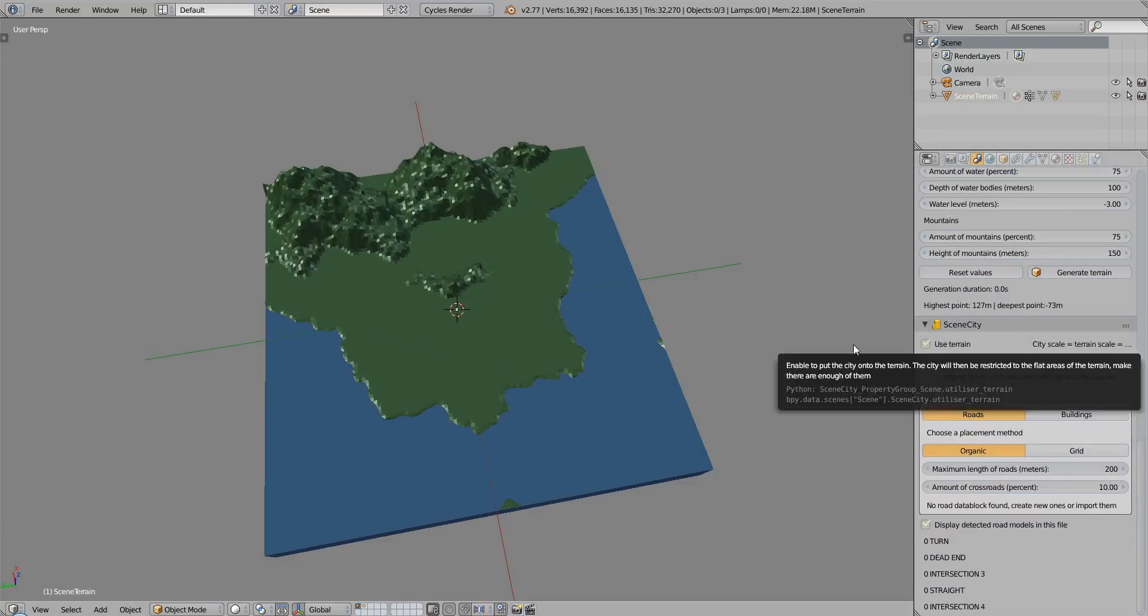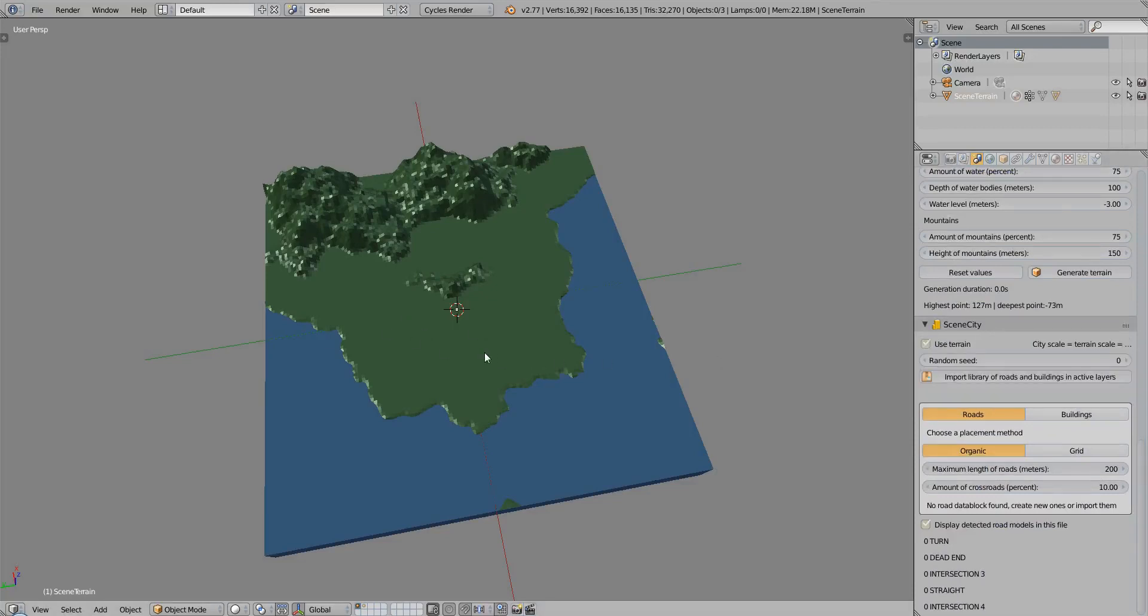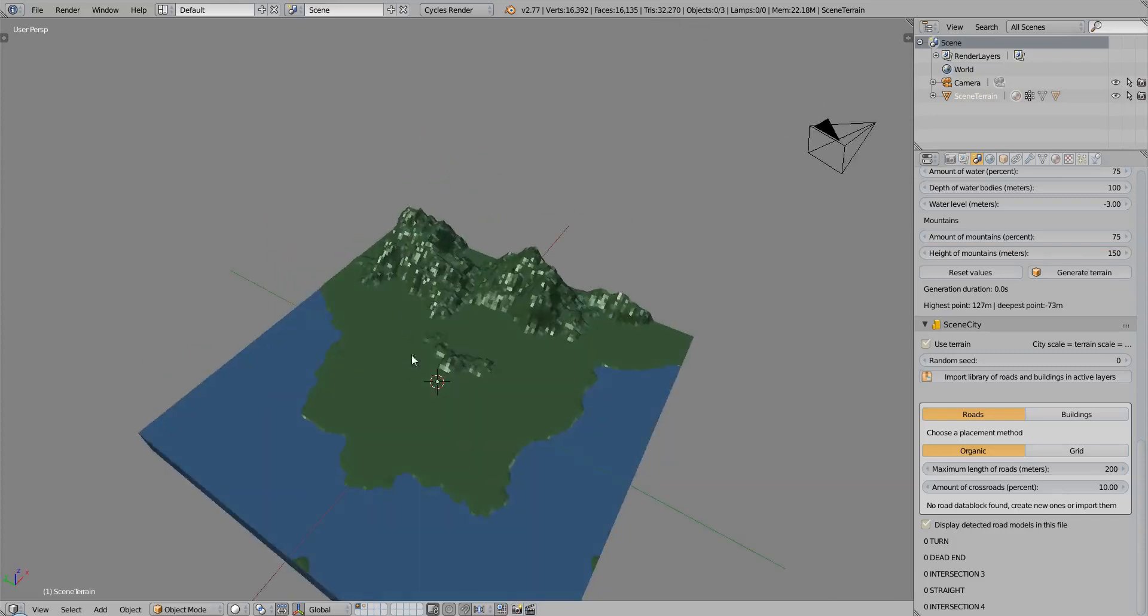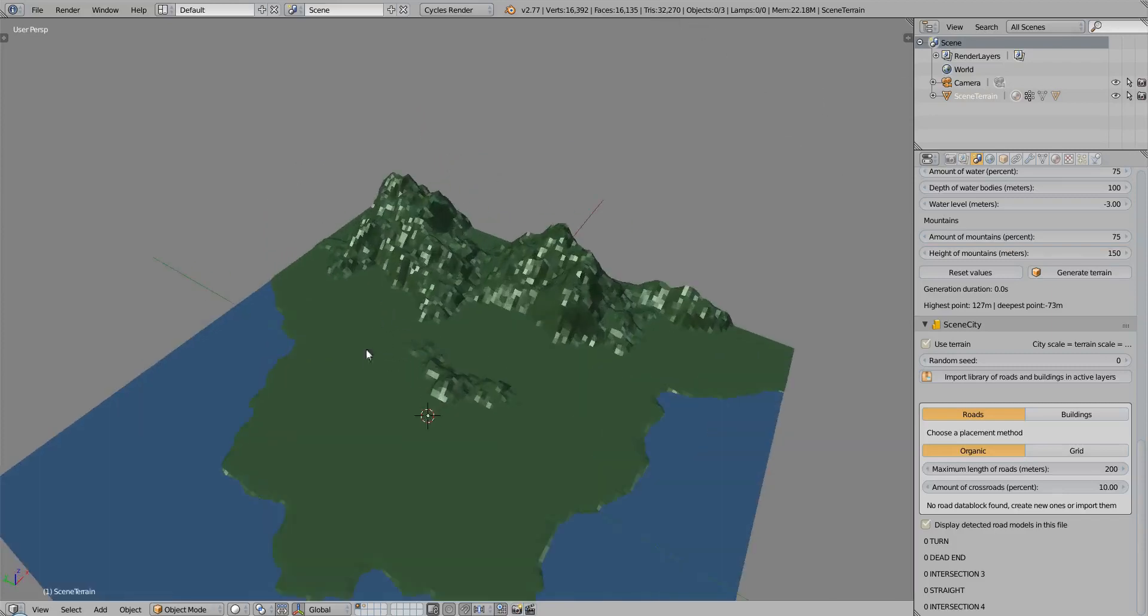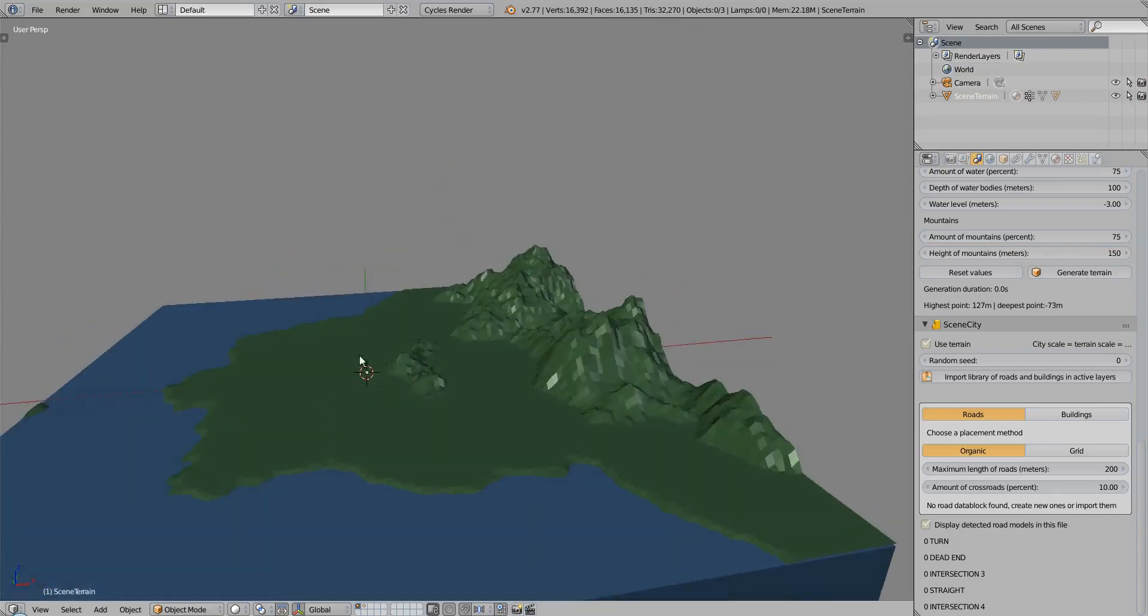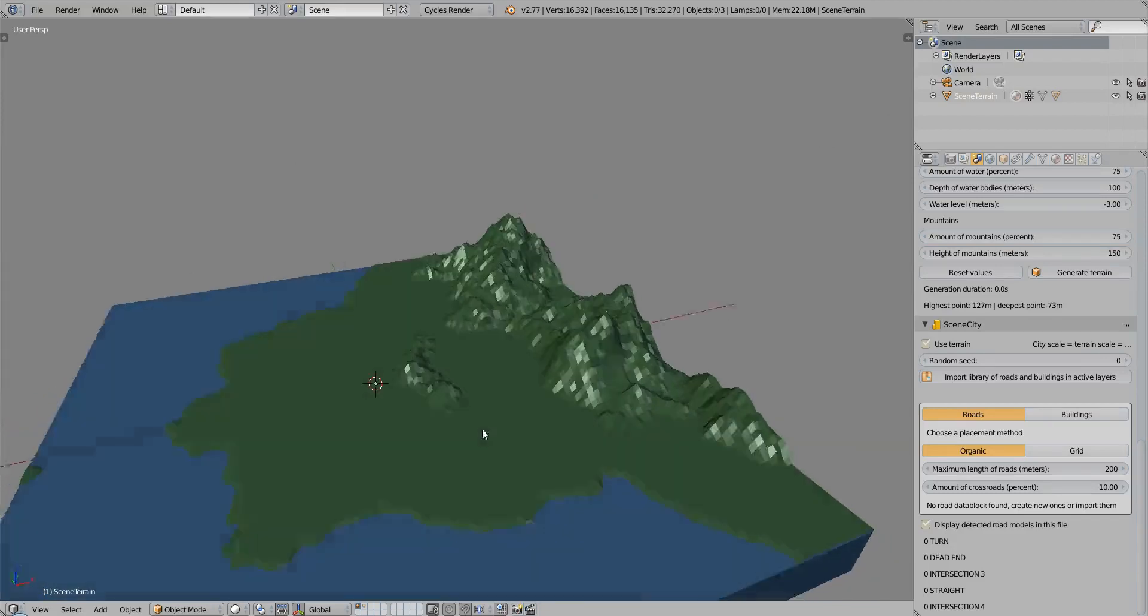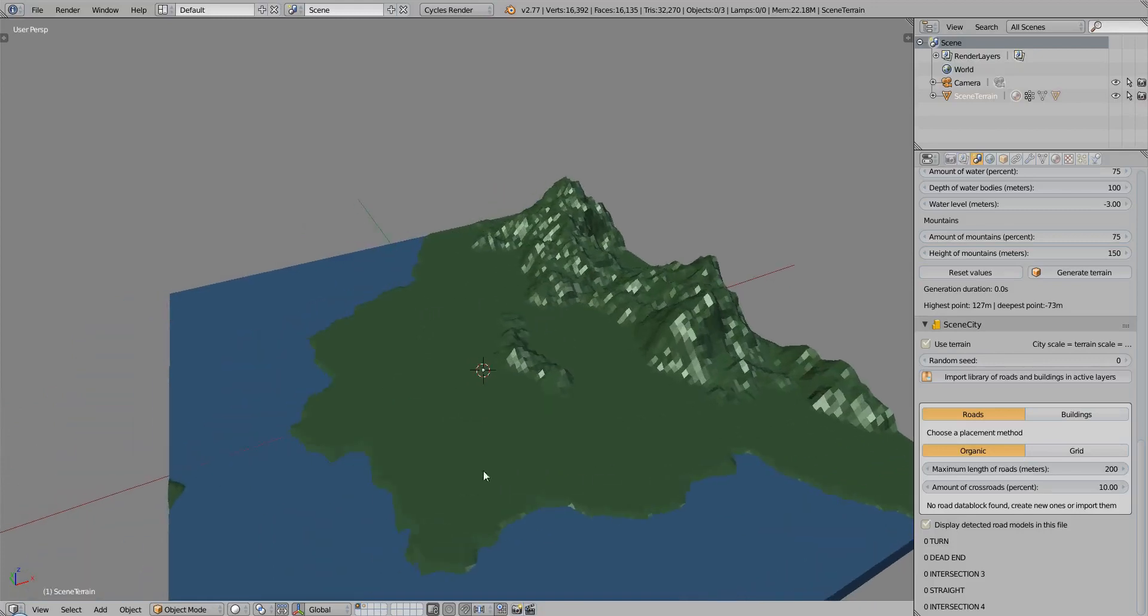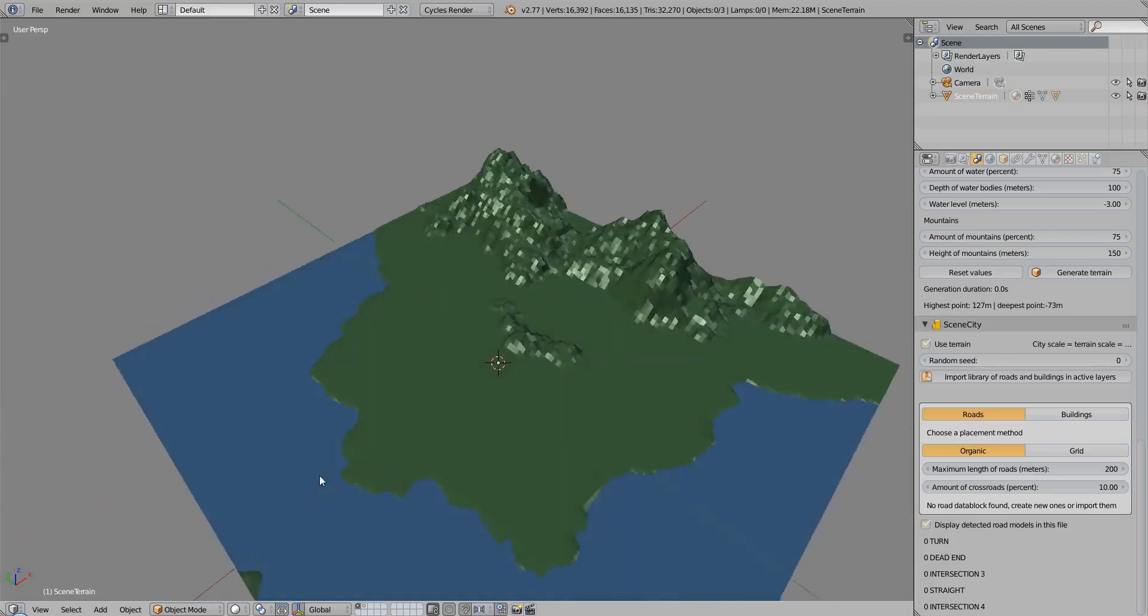With this checkbox enabled, the roads and the buildings will be built on the flat area of the terrain, and they will follow as much as possible the mountains and the coast, and won't be built, for instance, below the water or on the mountains.